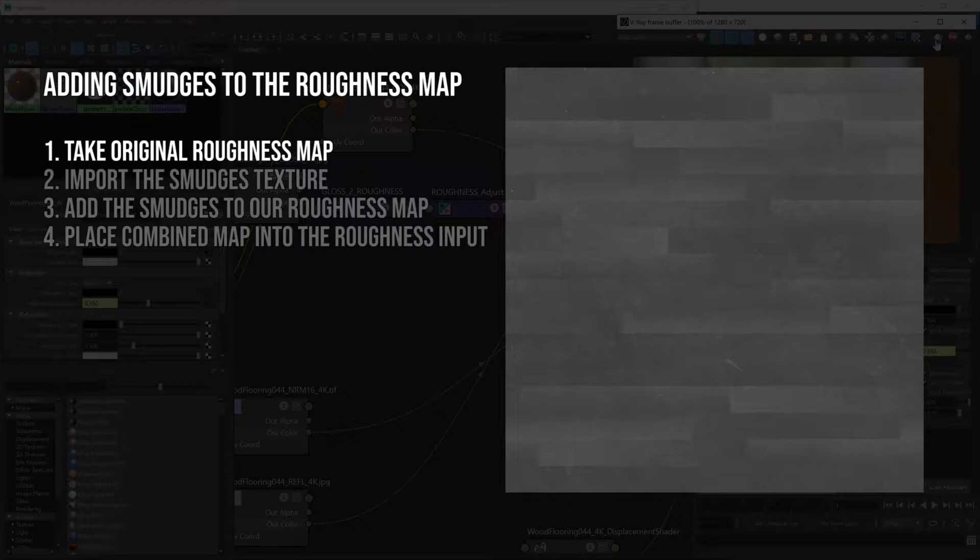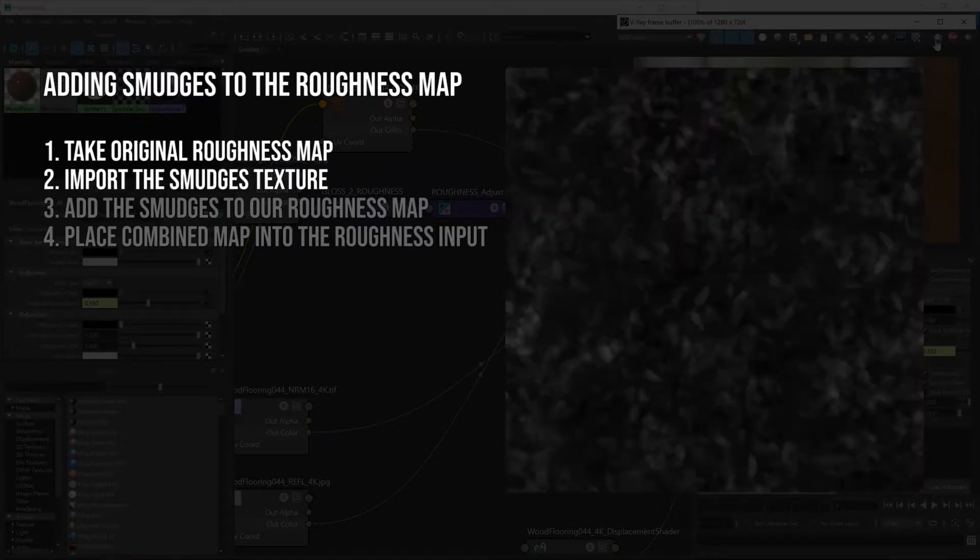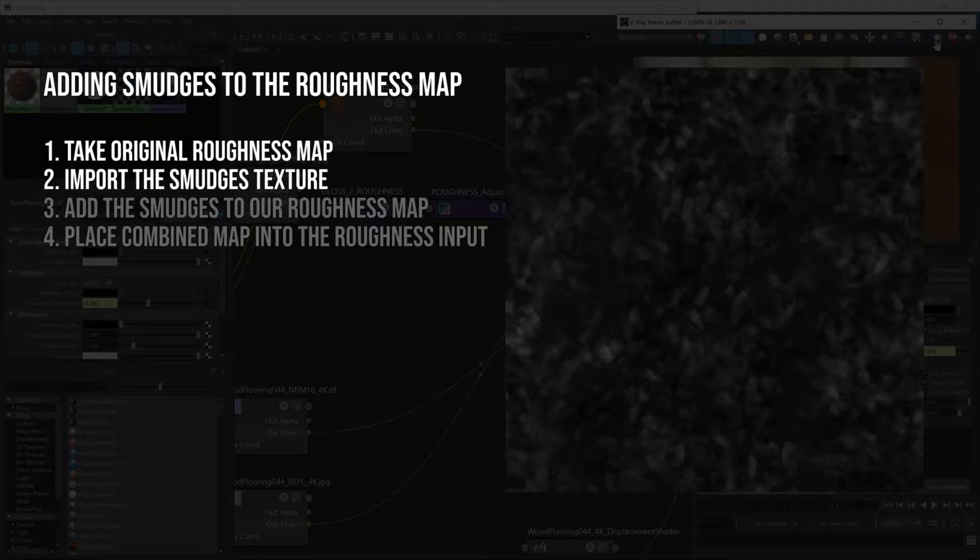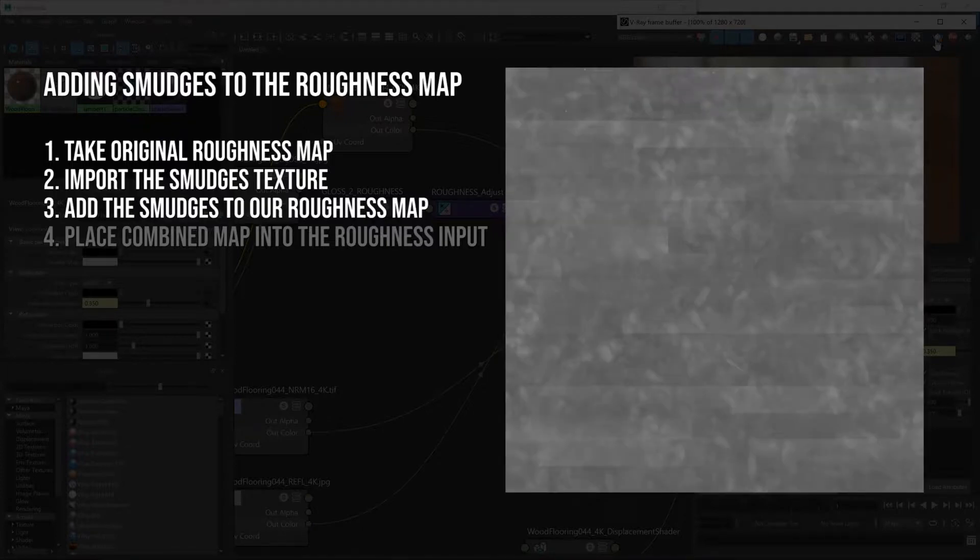We're going to be taking our original roughness map where the dark areas are more shiny and the brighter areas are less shiny. Then we're going to import our smudges texture and add it over the top of our roughness map.